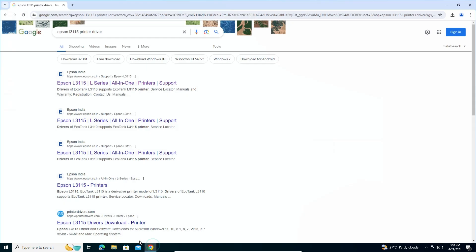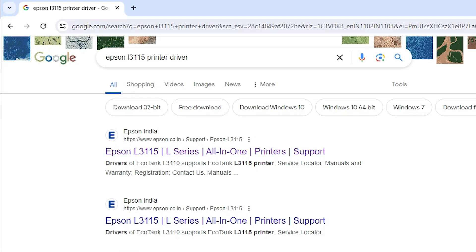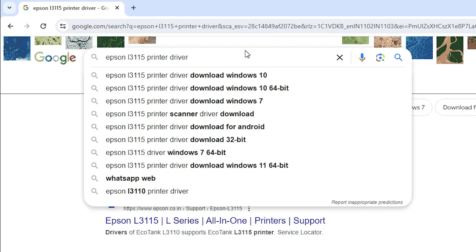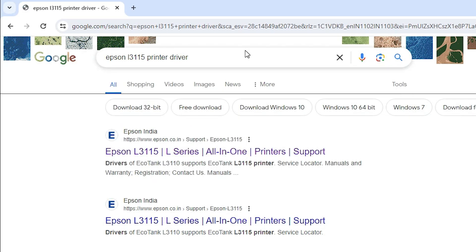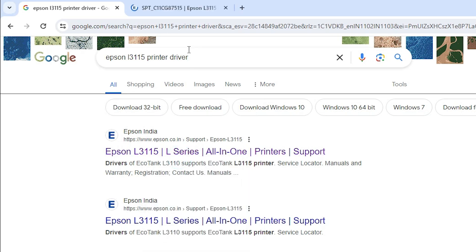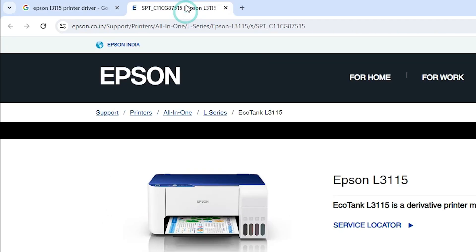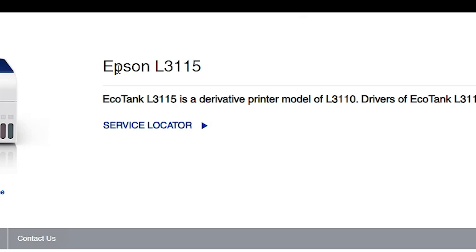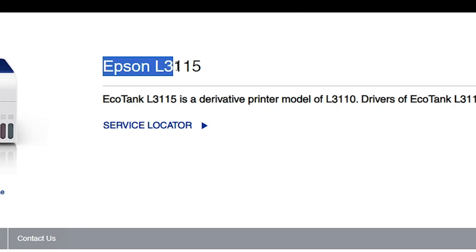Now go to any web browser that you like — I am going to Google Chrome. Here type 'Epson L3115 printer driver' and hit the Enter key on your keyboard. The first link is from Epson; open the first link. Here we find the Epson website and our printer model number.